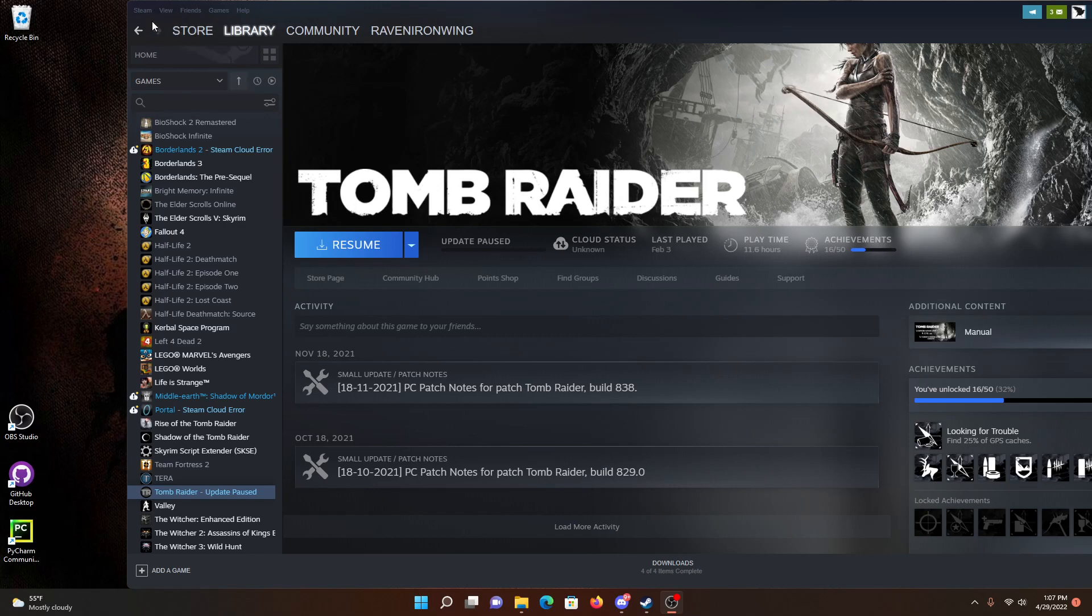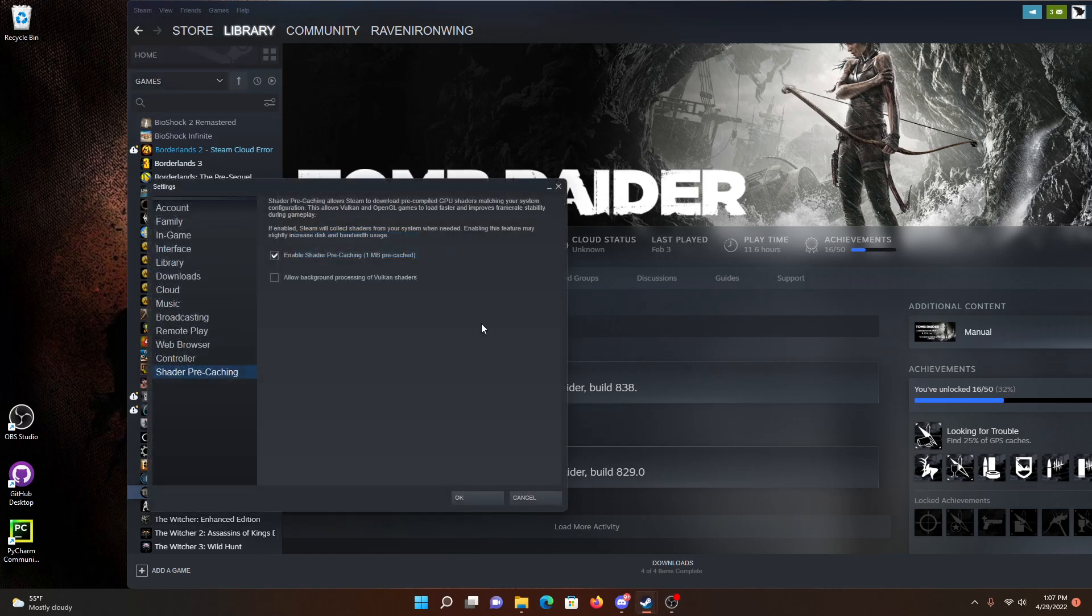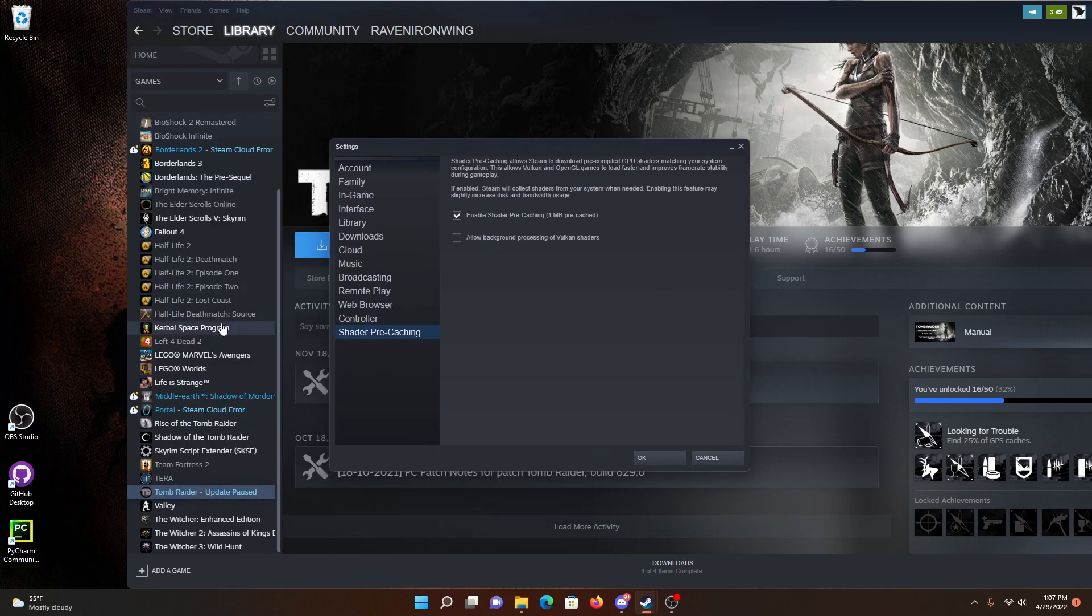And then for some reason Steam didn't really know how to figure that out. So it was hanging up. I don't know why it would hang up in the update process, that still eludes me, it seems kind of random, but anyway if you go to Steam Settings shader pre-caching, you can see this check mark here where it is enabled by default.